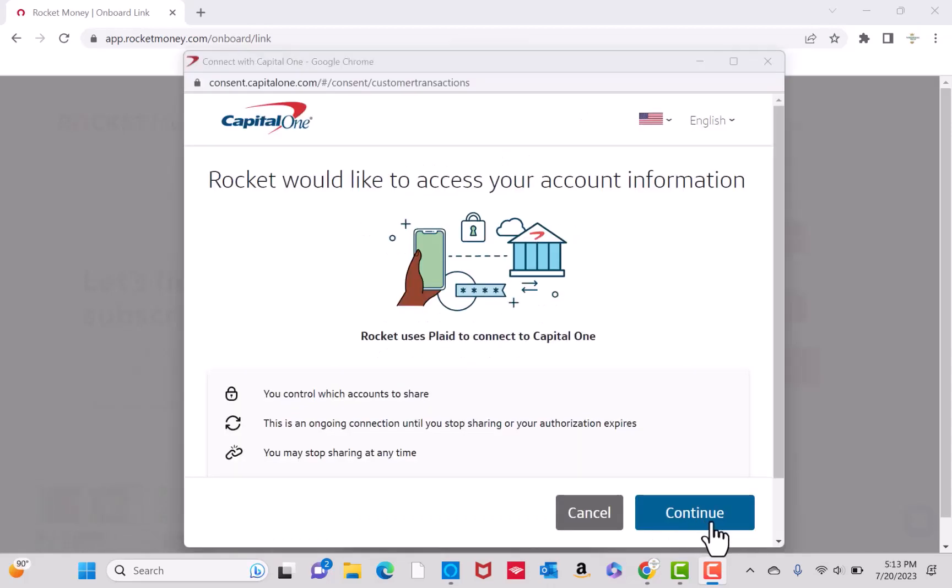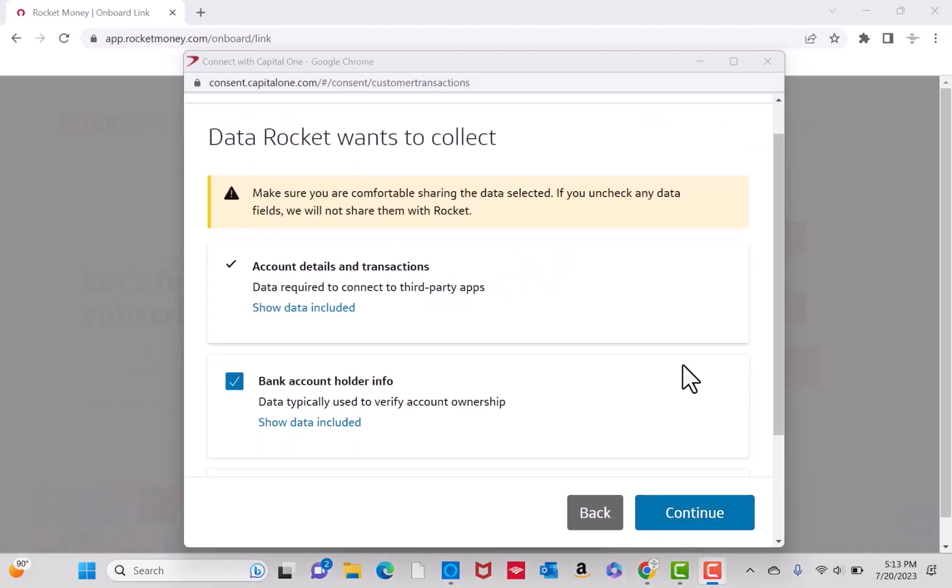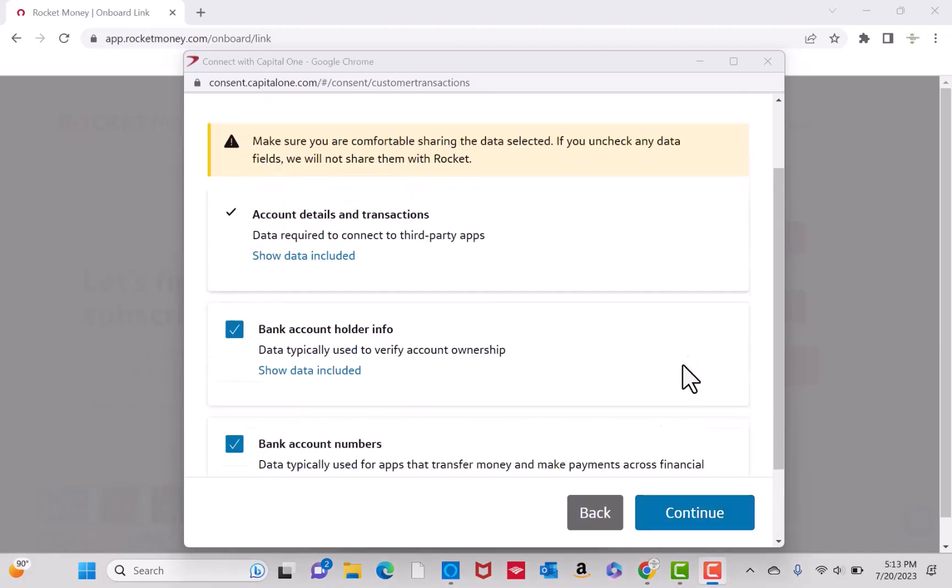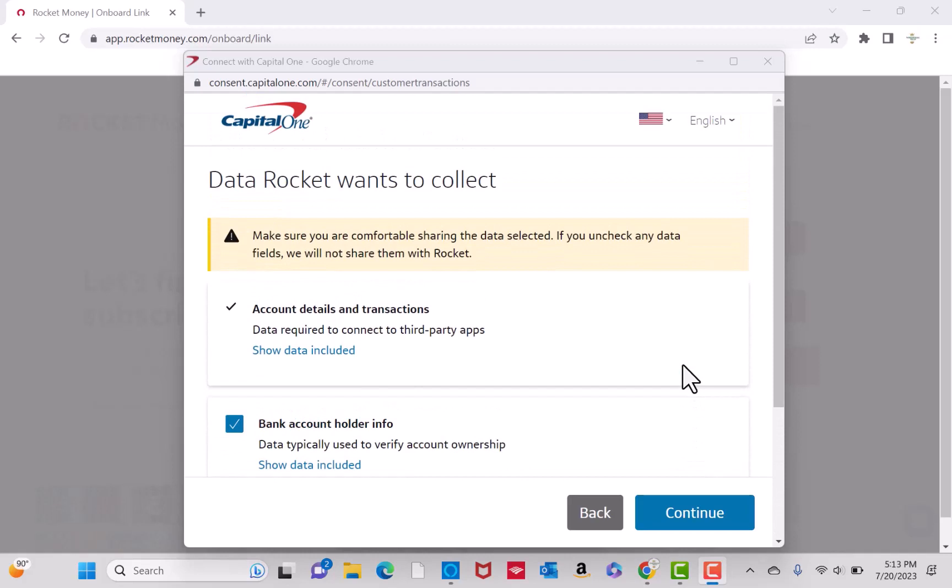Once you have logged into your selected bank, Rocket Money will ask to access your account information. To allow, click on Continue. Before you continue, make sure you are comfortable sharing the data selected. After that, click on the Continue button.